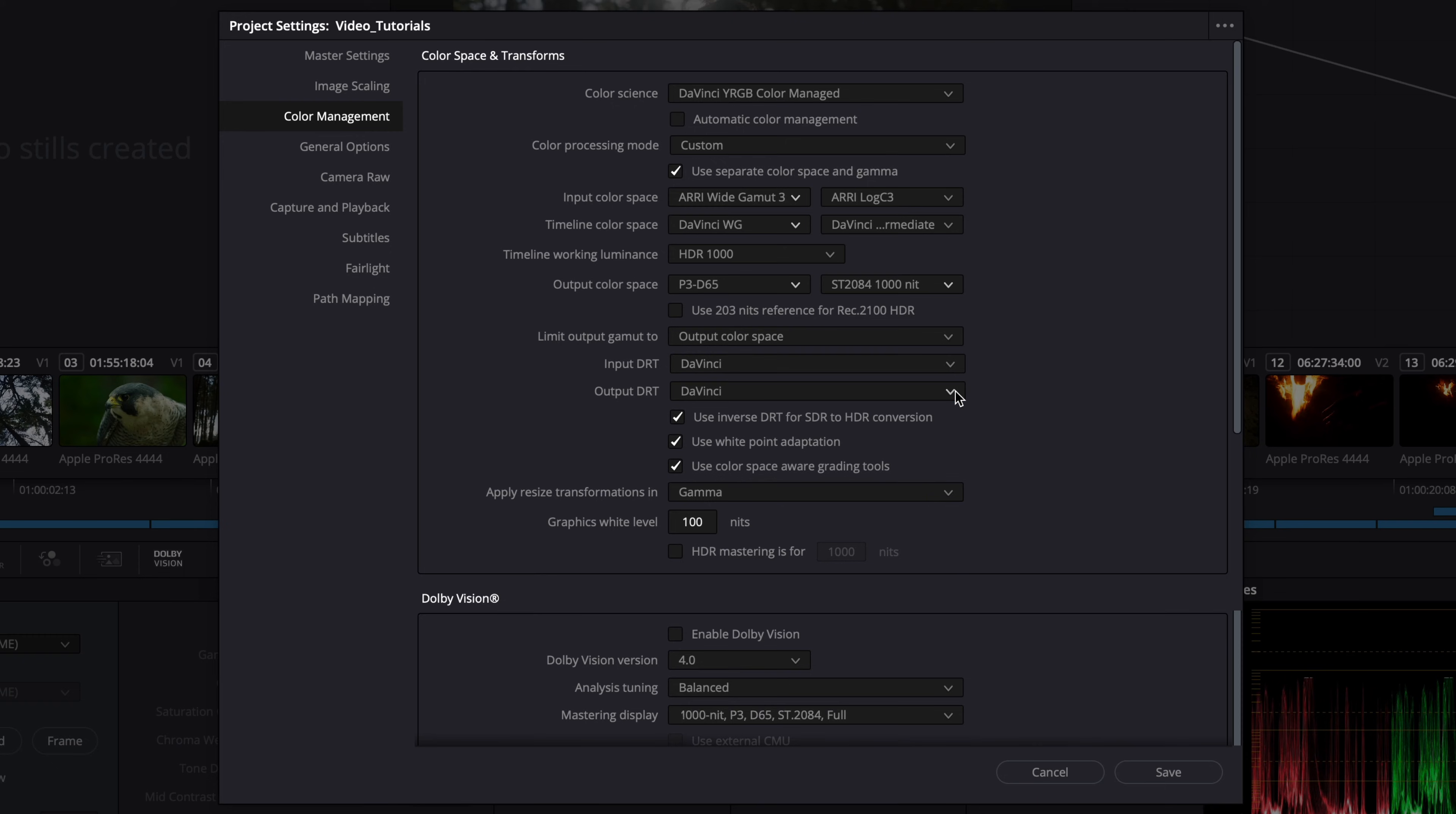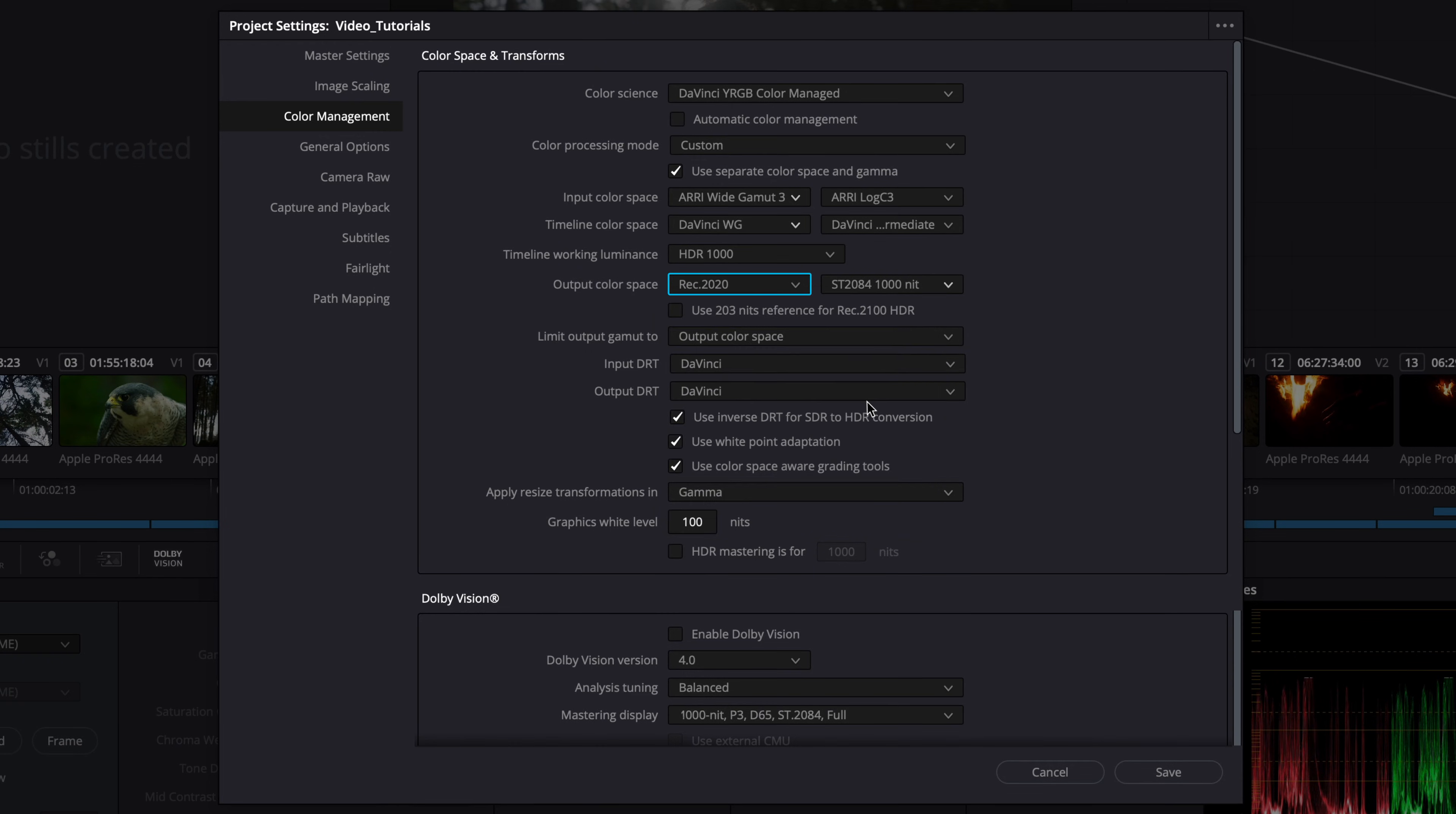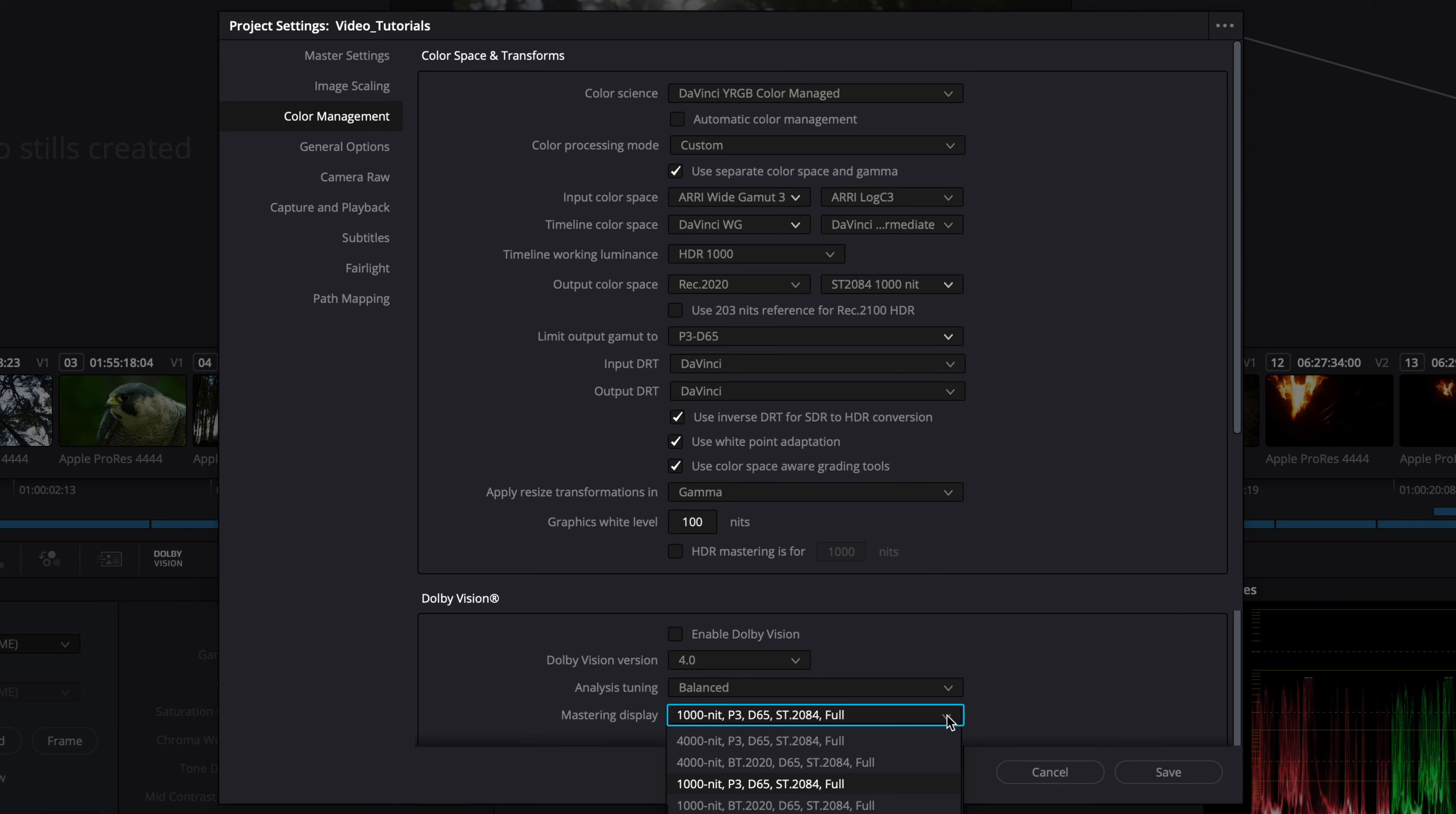If you prefer working on a REC 2020 calibrated reference display, or a display that only supports REC 2020 on the input, ensure to set the output color space to REC 2020 and the limit output gamma to P3D65. Set the Dolby Vision mastering display to P3D65 matching the limited output gamma from the color corrector. This ensures that the image will look the same in either a P3 or REC 2020 output color space configuration.